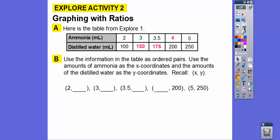Now we're going to graph these. We're going to use the information in the table as ordered pairs. Typically, when you're given a table, the top row is your x-coordinates and the bottom row is your y-coordinates. Remember, ordered pairs are in alphabetical order — x comes before y in the alphabet, so the top row is your x values and the bottom row is your y values. So our first point is (2, 100).